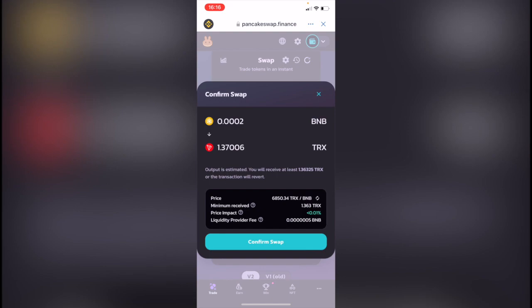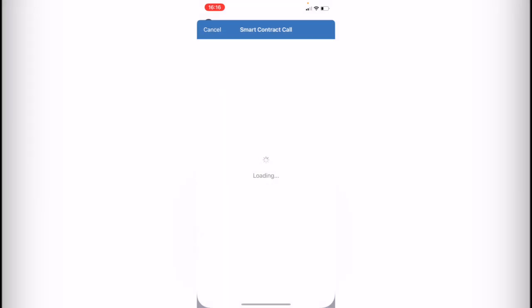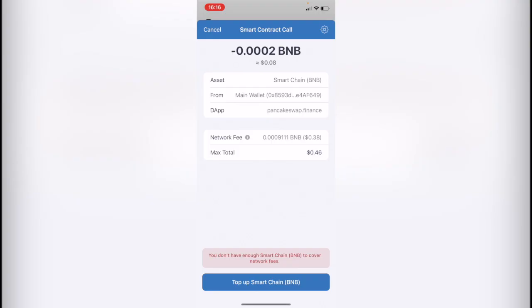I'm going to make the confirmation swap and after that it's going to be sending us right away into Trust Wallet so we can make the confirmation.